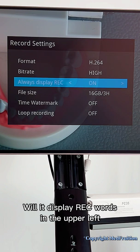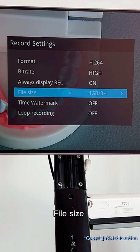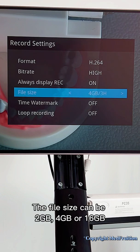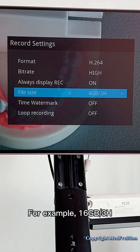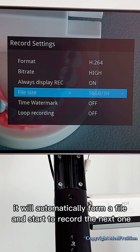Always display REC — this controls whether the REC indicator will display in the upper left. File size: our maximum video duration is three hours. The file size can be two gigabytes, four gigabytes, or 16 gigabytes. For example, with 16 GB and 3H set, when the file reaches 16 GB or three hours, it will automatically complete the file and start recording the next one.